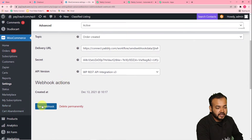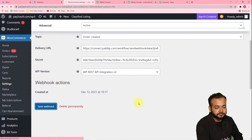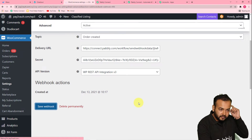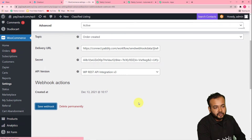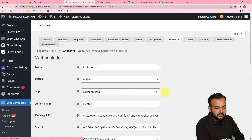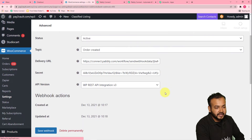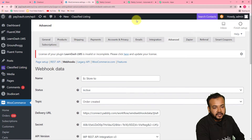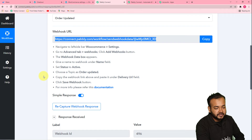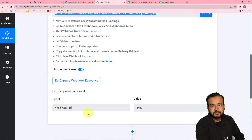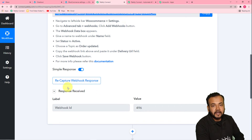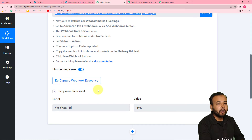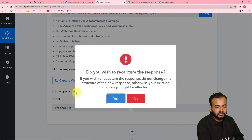After that, just click on save webhook. You can see the webhook is saved. In Pabbly Connect, it started showing the webhook ID, which means our webhook is set. Now we are going to click on recapture webhook response so that we can capture the data of a new order here in Pabbly Connect. Click on this recapture webhook button and click on Yes.